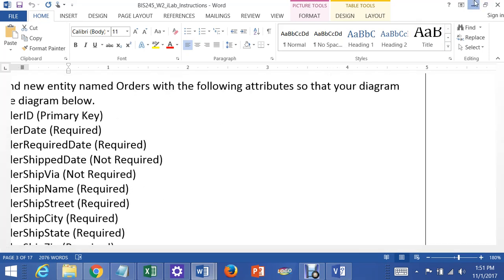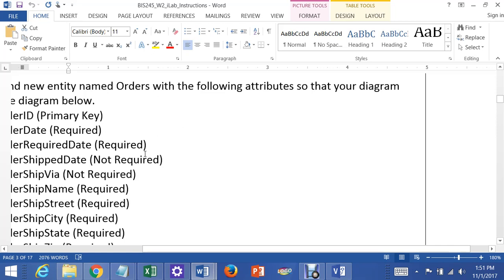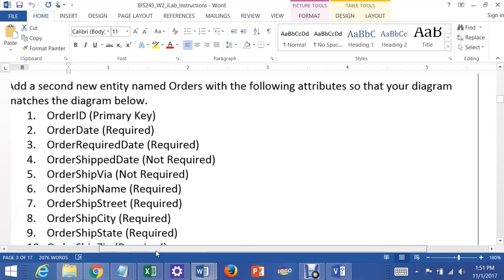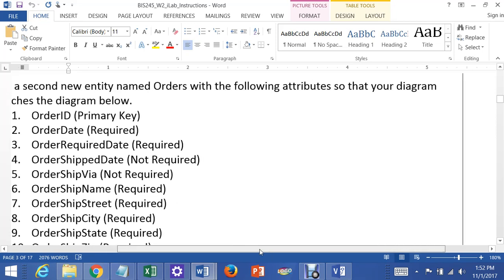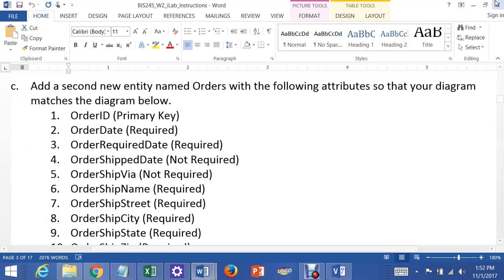To make them required means that when you ultimately implement the database, the user can't move off the row unless they supply all of the values for the required column. So they wouldn't be able to move off at the orders table unless there was an order date in it. But if there was an order ship date not in it, if it was missing an order ship date, they could move off the row and save it to the database because it's not required to have one to save. That's what that means.